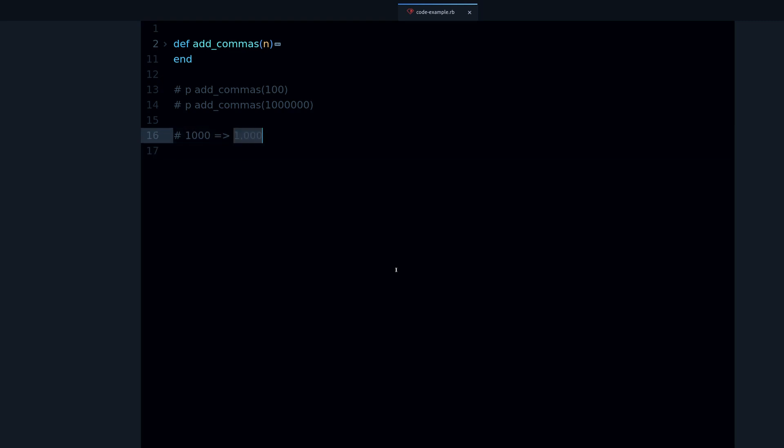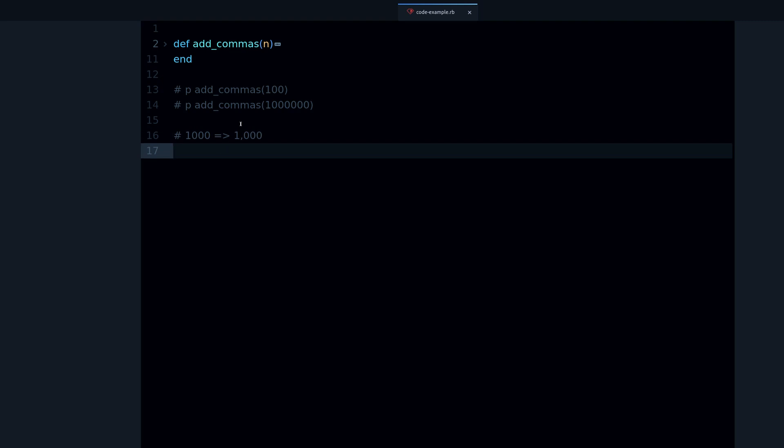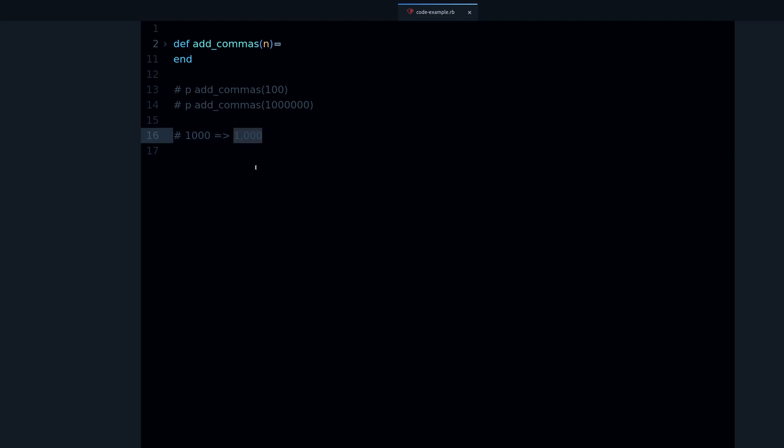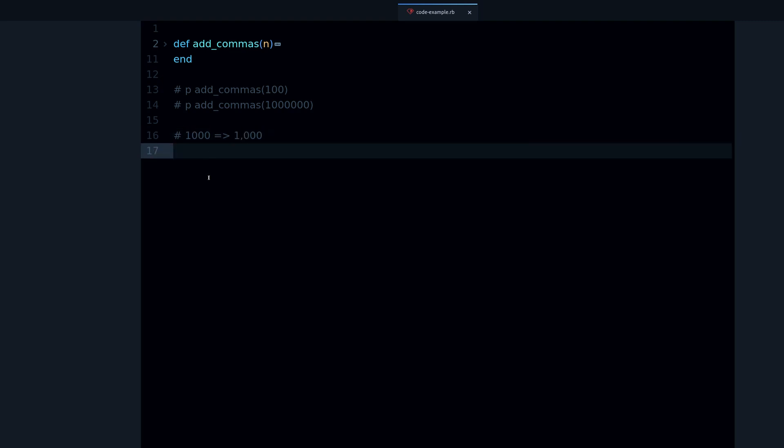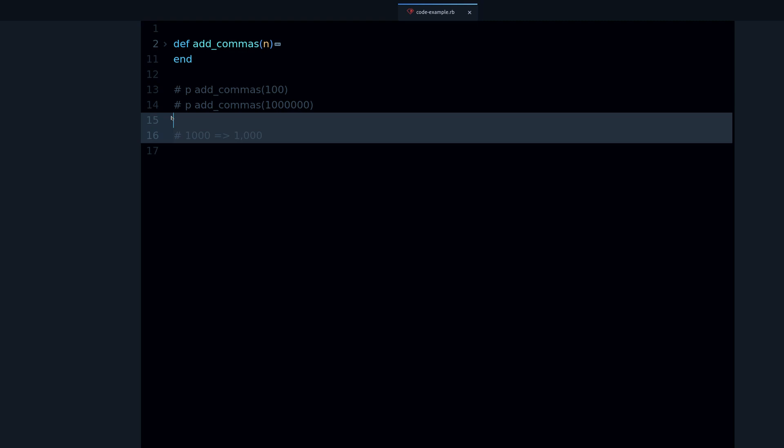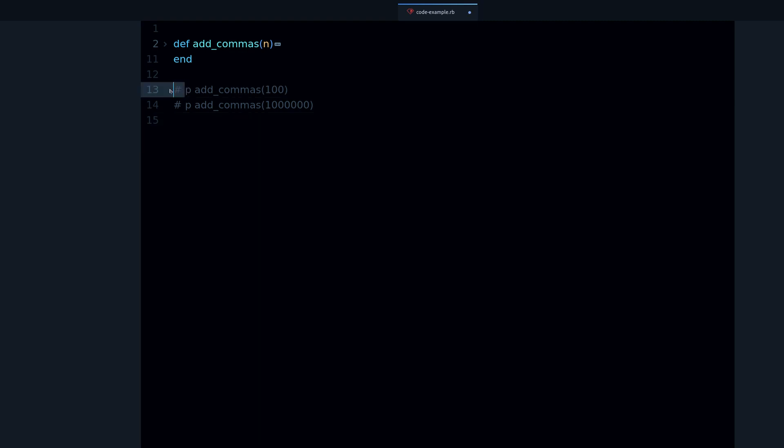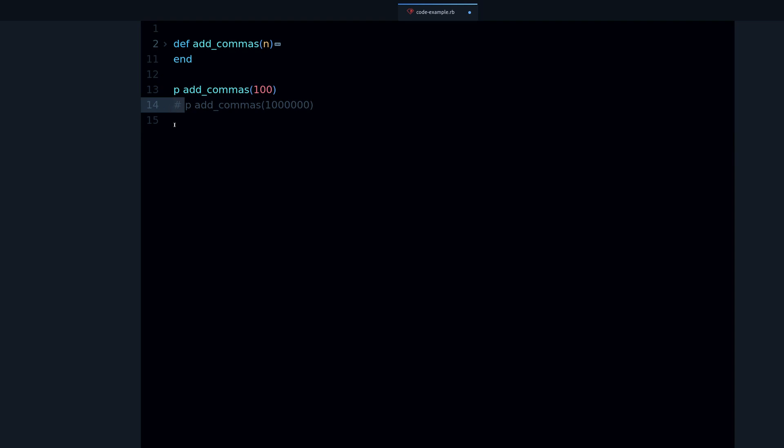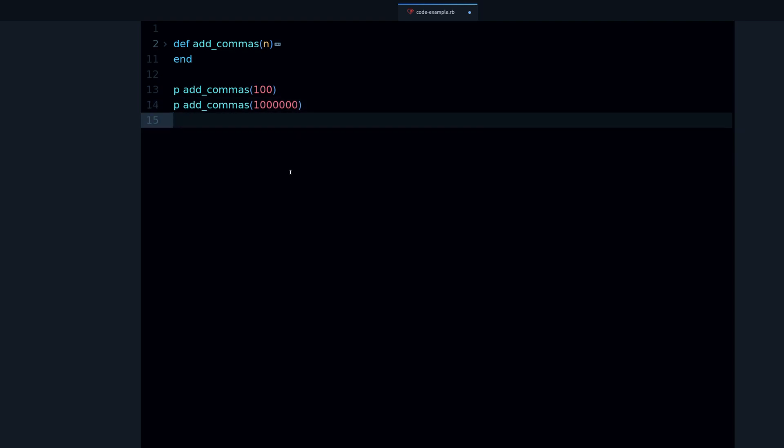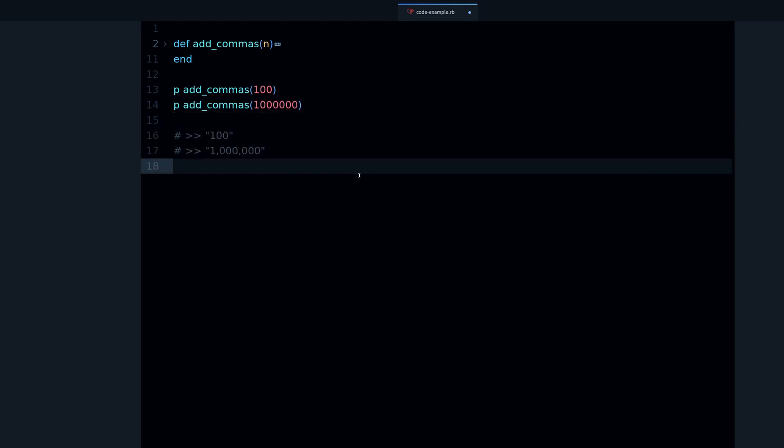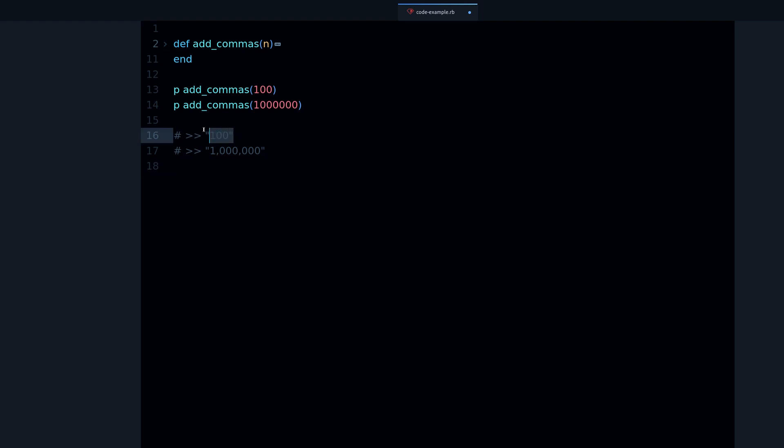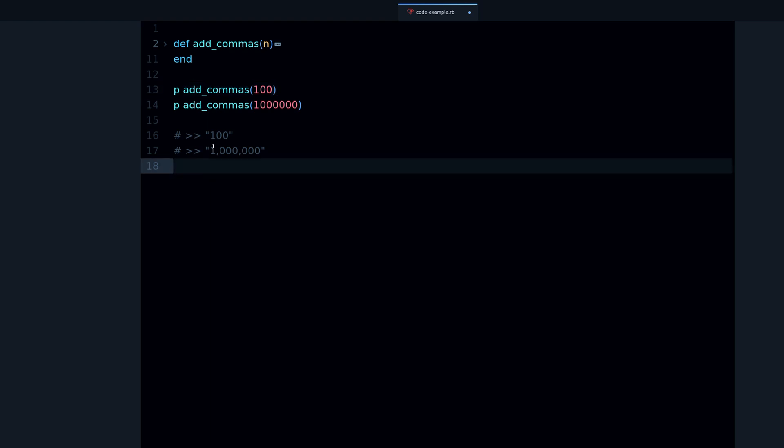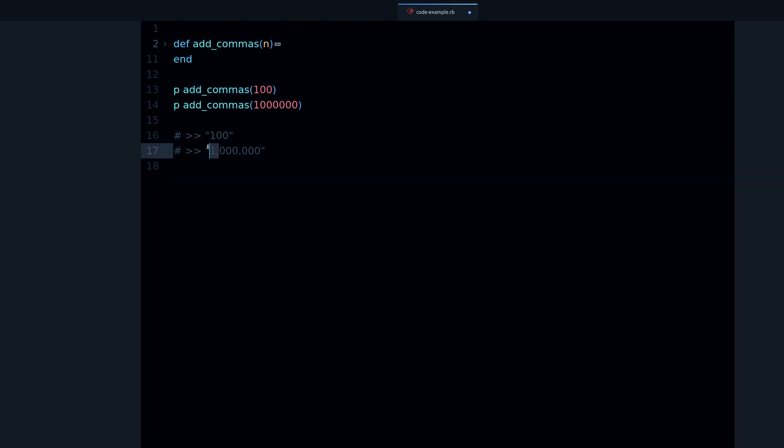This can be helpful, this will be like a helper method, kind of a utility method we can also call it. Let's see how it works. If I have these examples and I run them, then you can see that we get one hundred because one hundred doesn't have any commas.